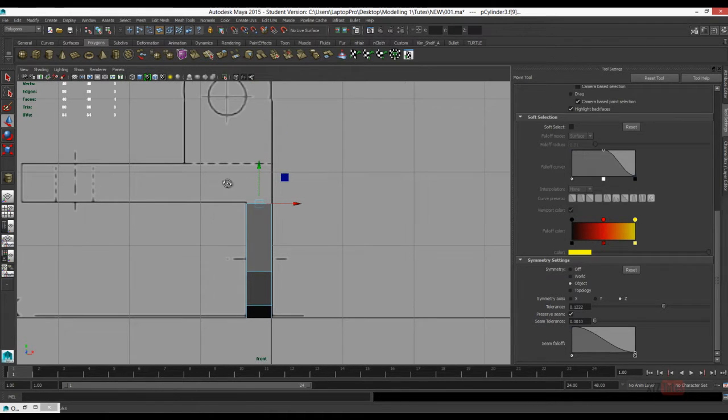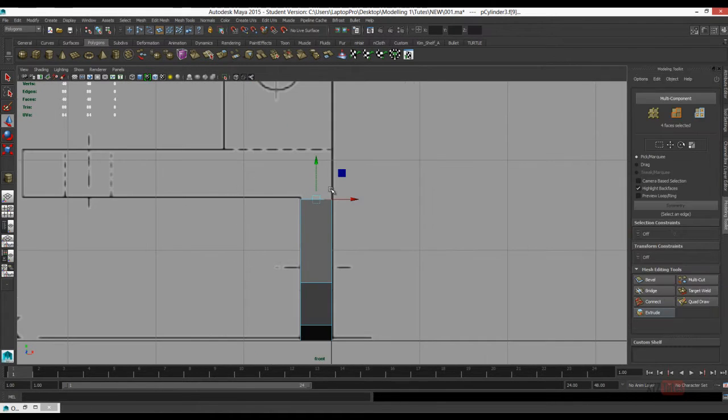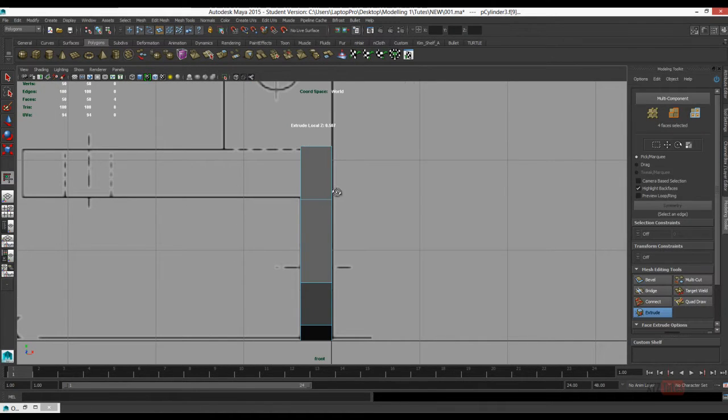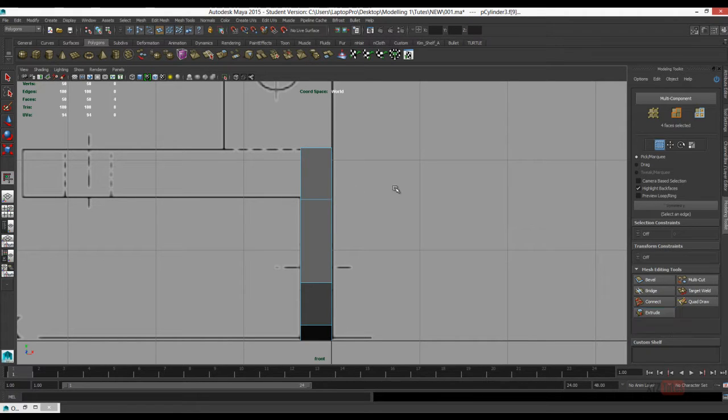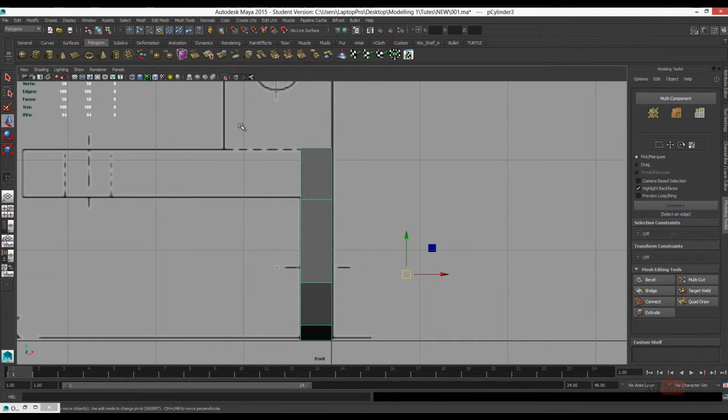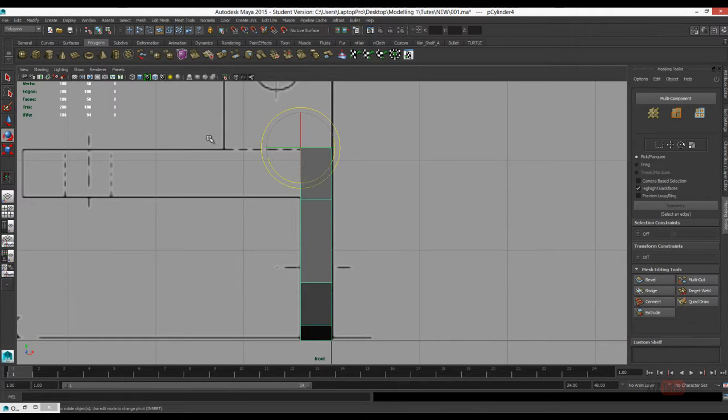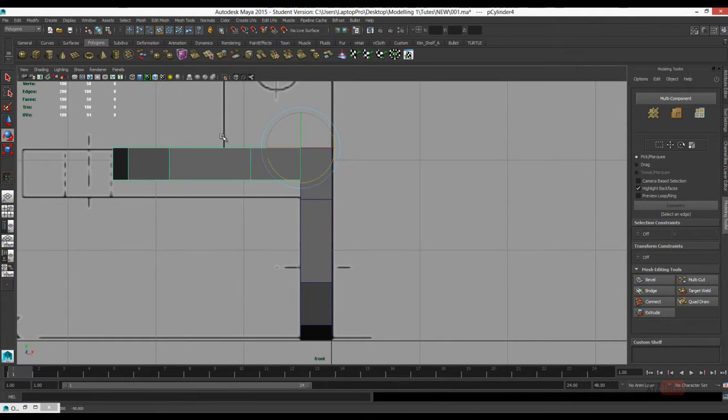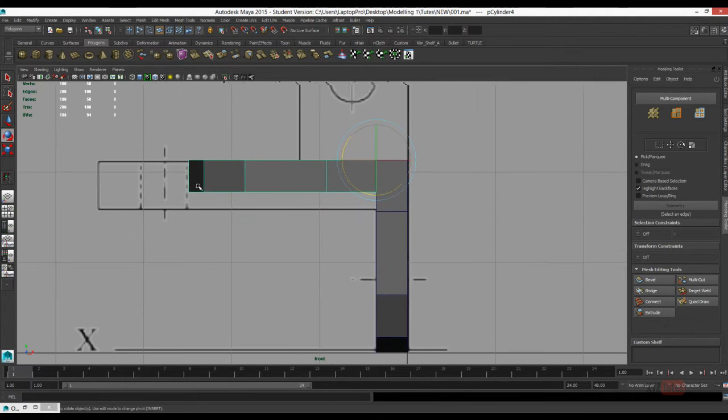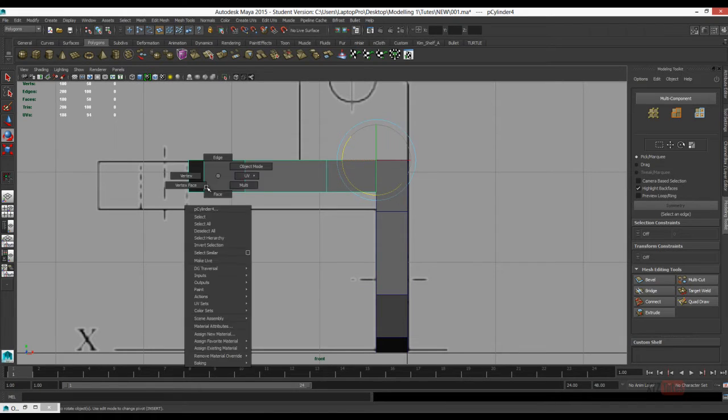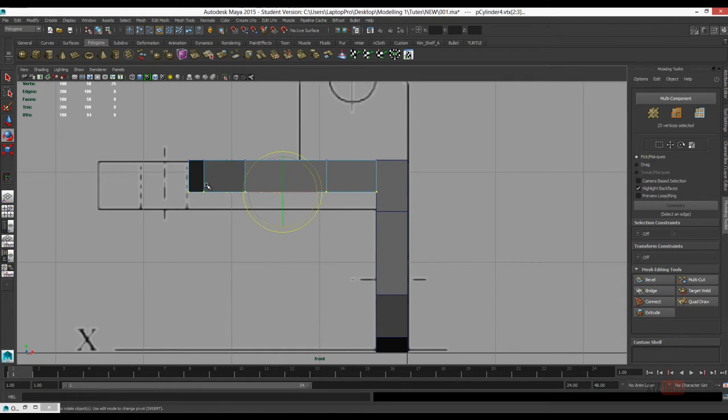Now I'm going to open up the Modeling Toolkit. I'm just using Extrude there and dragging my middle mouse left and right. Pressing D to toggle, editing the pivot point, making a duplicate and rotating it around for our second piece.